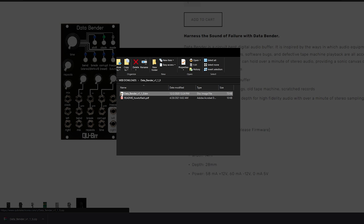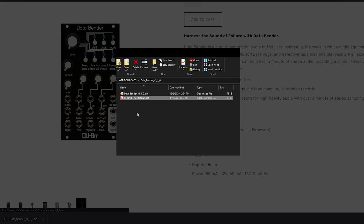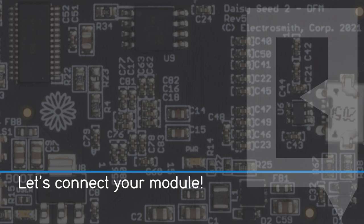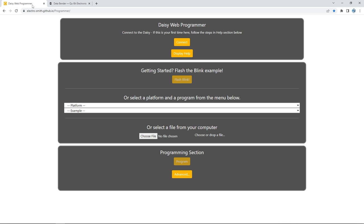You'll find a few files inside. The .bin file is the firmware and we're going to use that with a web programmer in just a second. The readme how-to-flash PDF is a written instruction of what we're doing right now. If your firmware is an update, a changelog is included showing what's new. If your file is a release firmware, it will likely not have a changelog included.